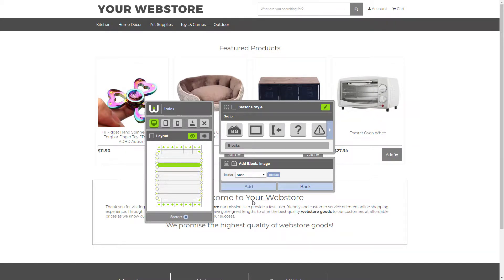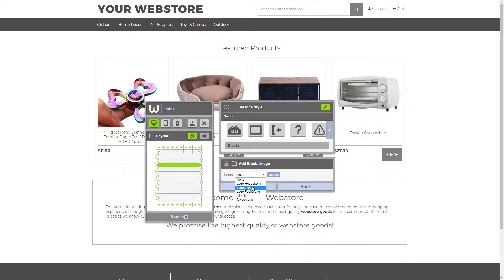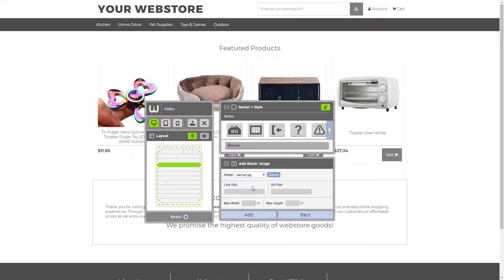Now, in order to proceed, we need to either upload an image or select one out of the list. So since we already have our image uploaded, I'm going to select it here. And now you have access to all the rest of the image block settings.